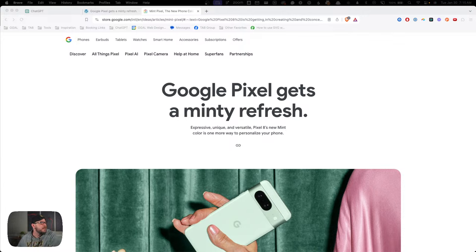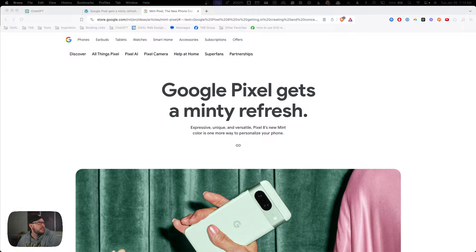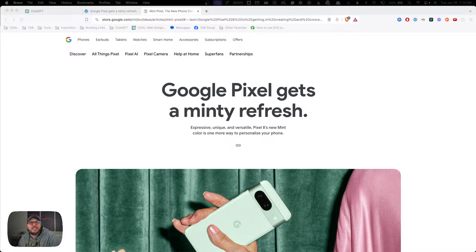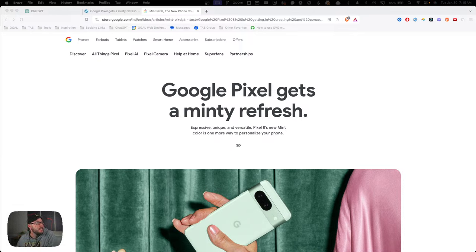I'm going to give it just a minute for people to join in here and double check that everything's working correctly. It looks like it is, sounds good. I don't imagine we'll have very many people watching — it is 7:15 on the East Coast, which makes it pretty early on the West Coast. Maybe some of my friends over in Europe will be up at this time.